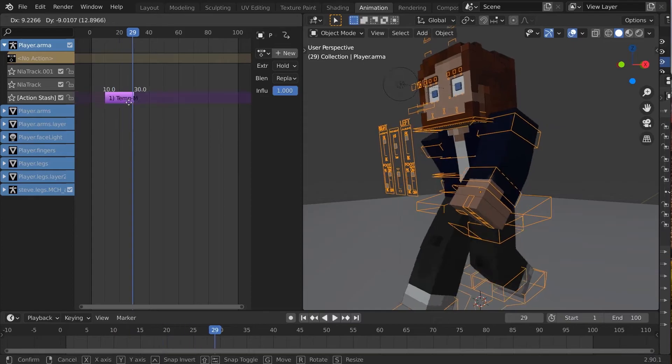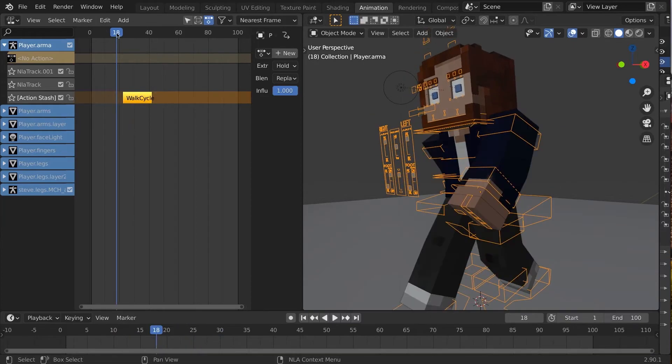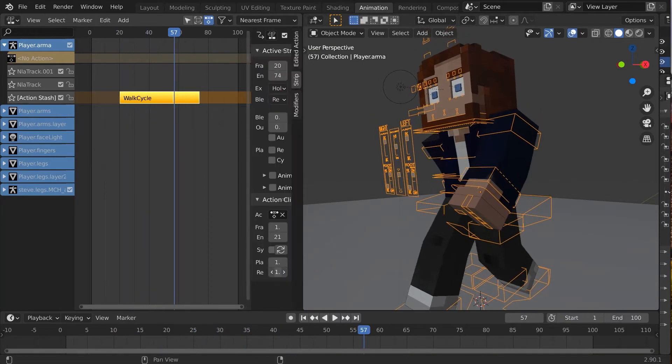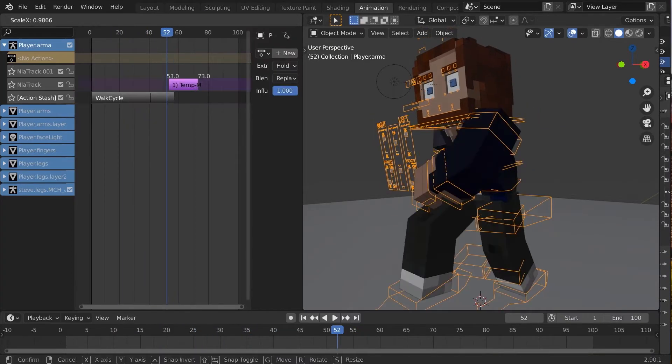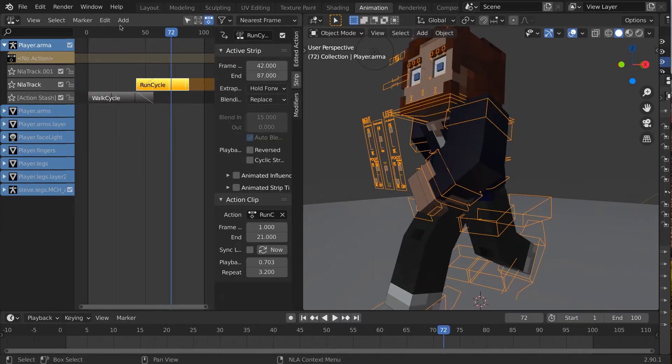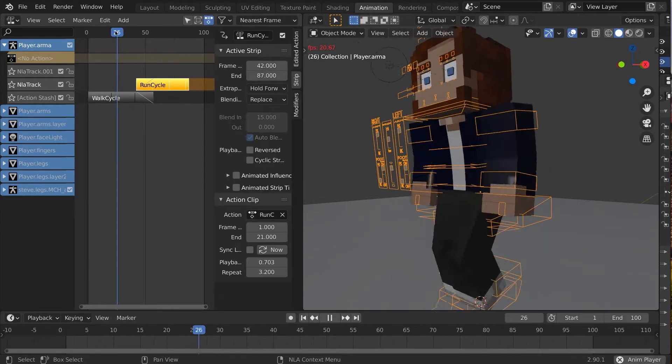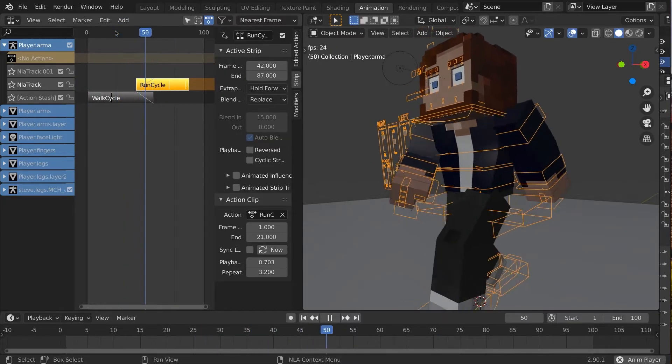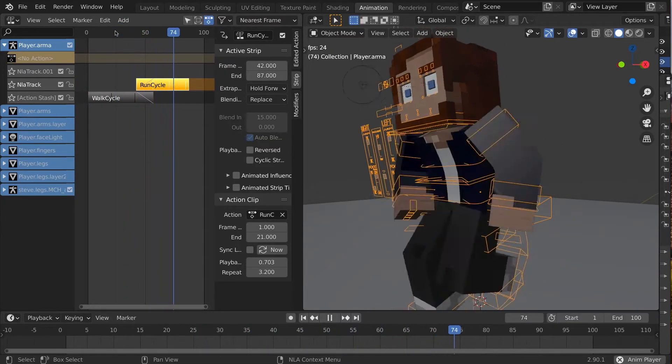It lets you take an animation action and offset when it plays, repeat it, increase or decrease its speed, place multiple actions in sequence, or even layer and blend them together.